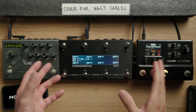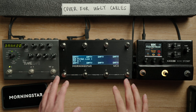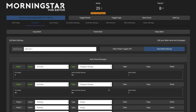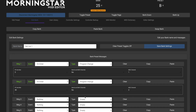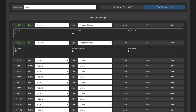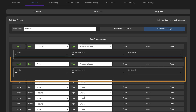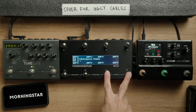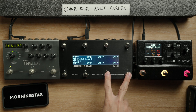As you can send 16 different MIDI messages with each bank preset, you can do this for multiple pedals simultaneously too. As you can see here, I have another message programmed to also call up another preset on the Strymon Timeline when I enter bank 25.